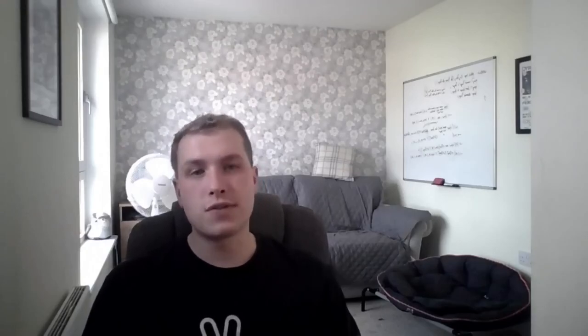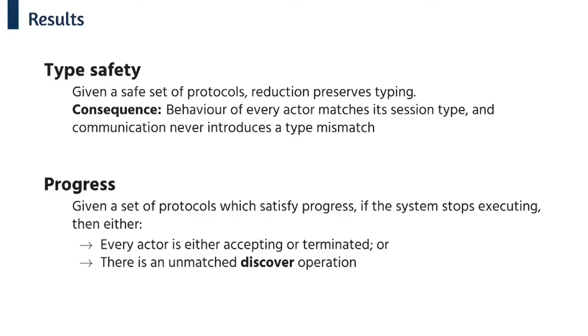Given protocols satisfying these properties we can get some strong results. So first if we have a safe set of protocols then reduction preserves typing. This means that every actor follows its session type and we never get a type mismatch. We also get a progress property which means if a system stops executing then either it can't find an actor to invite or every actor is either accepting or terminated.